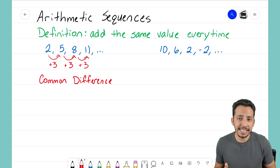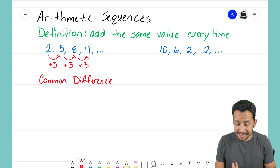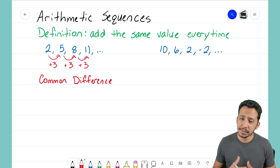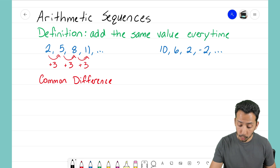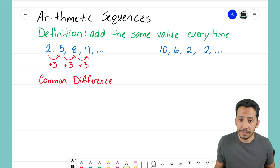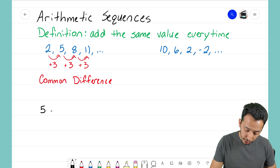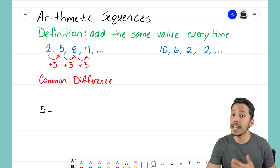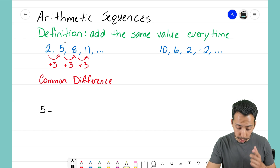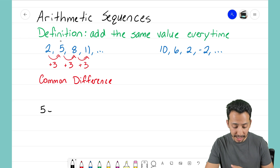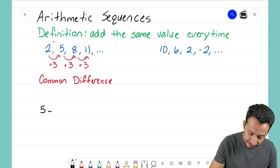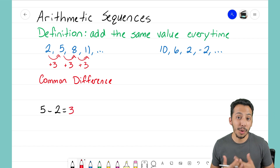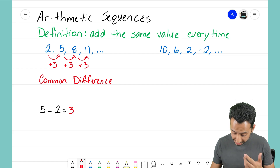That one was kind of easy to see, and some of you probably didn't even have to show work because the answer is simply positive 3. But if you're struggling to find that number, here's what you can do: take one of the terms in your sequence — I'll pick 5 — and subtract the term before it. So I take 5 minus 2, and 5 minus 2 equals 3, which is the common difference.